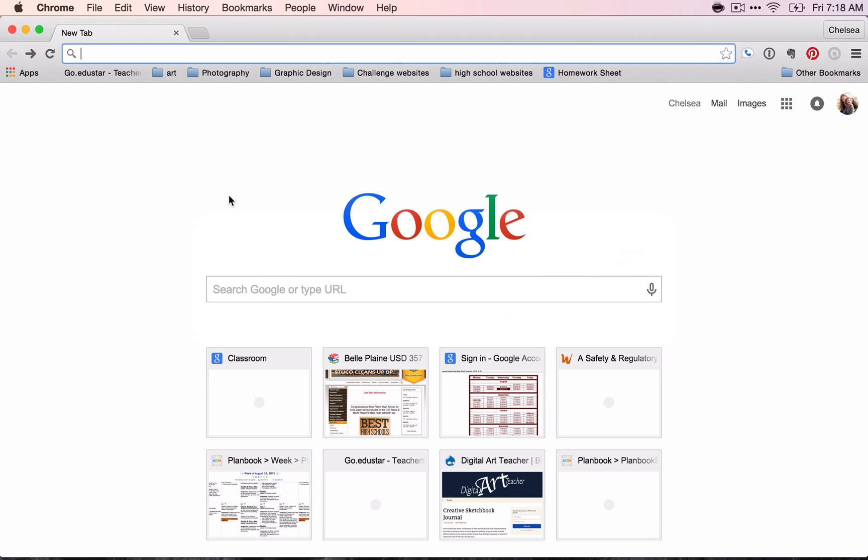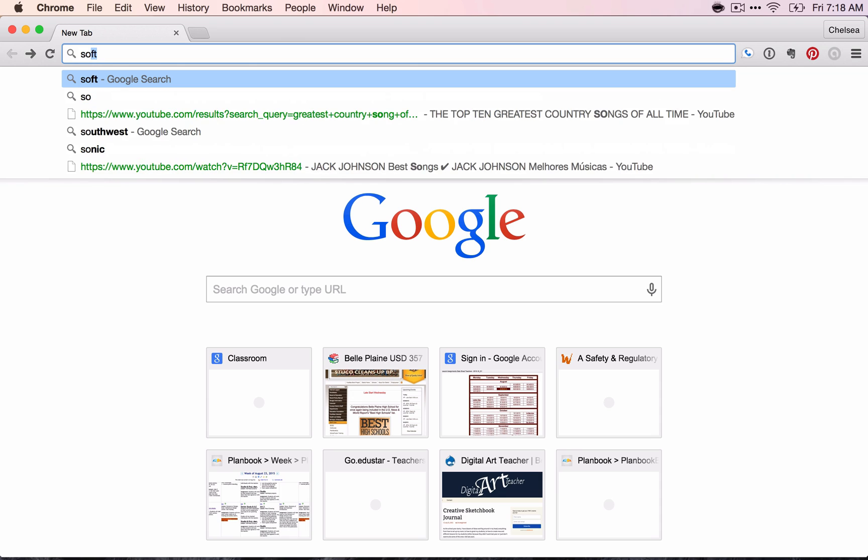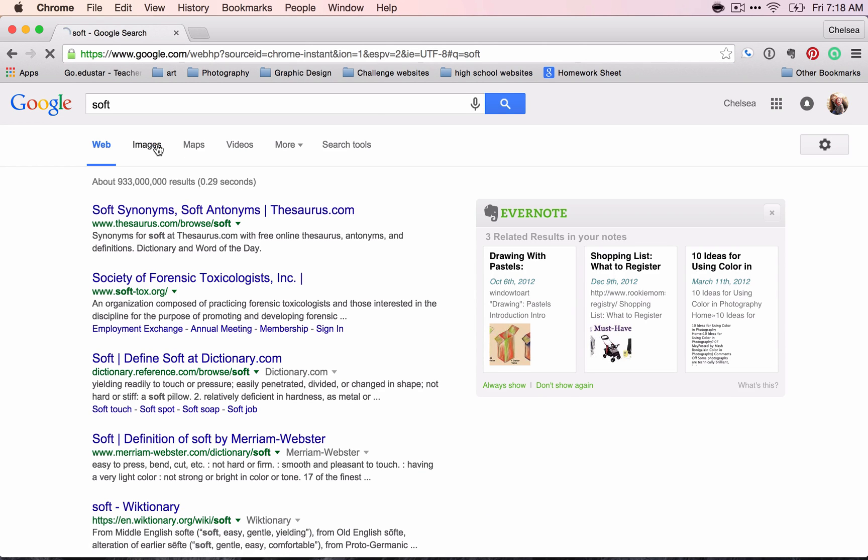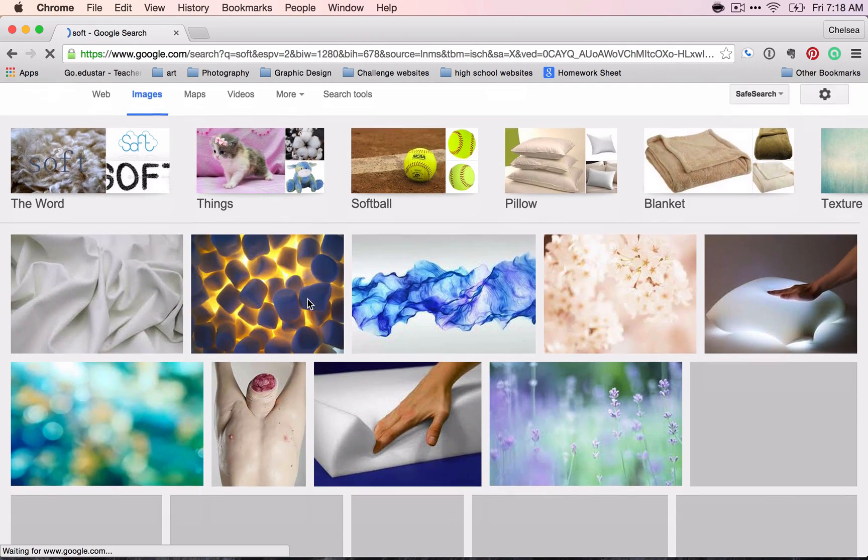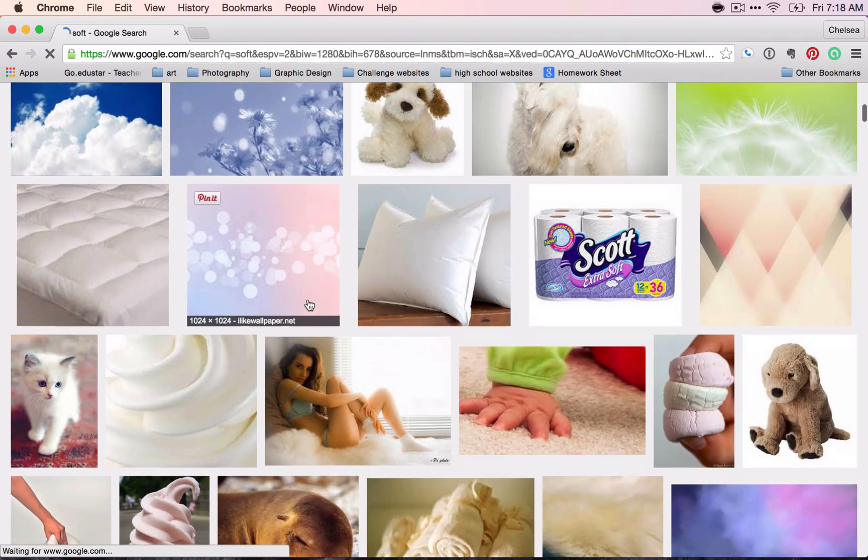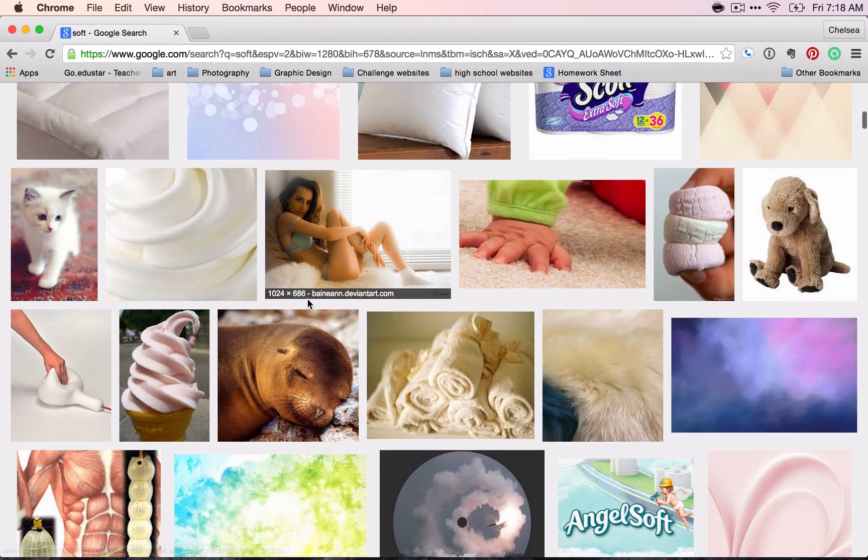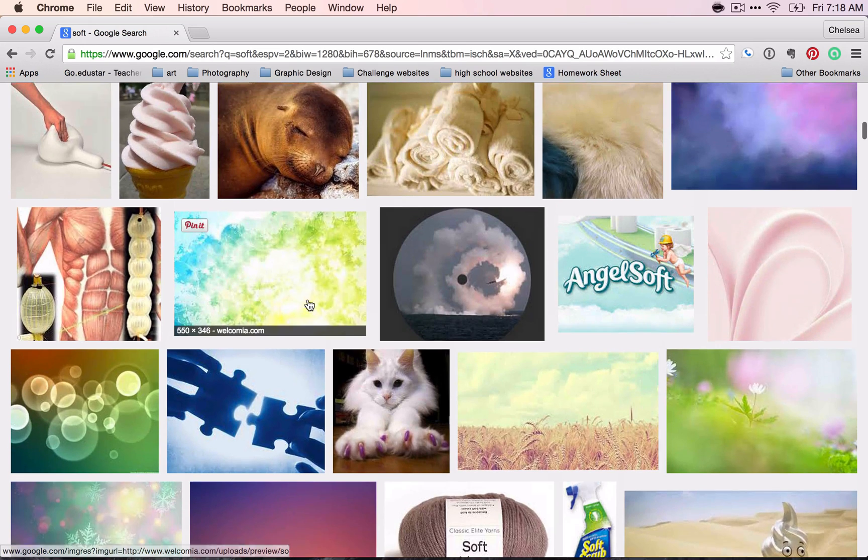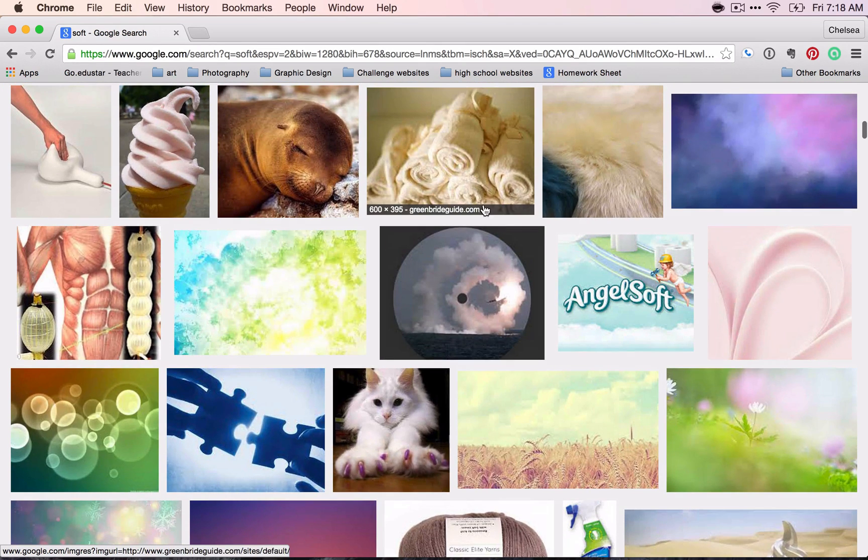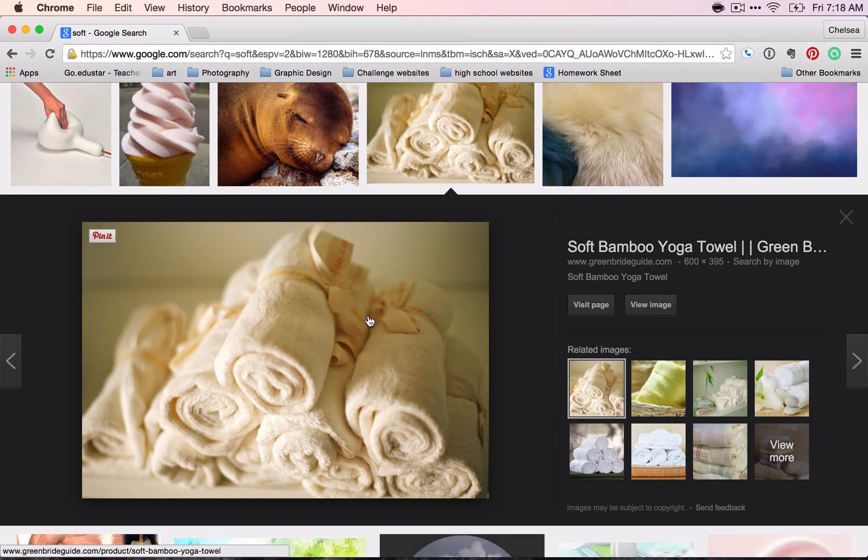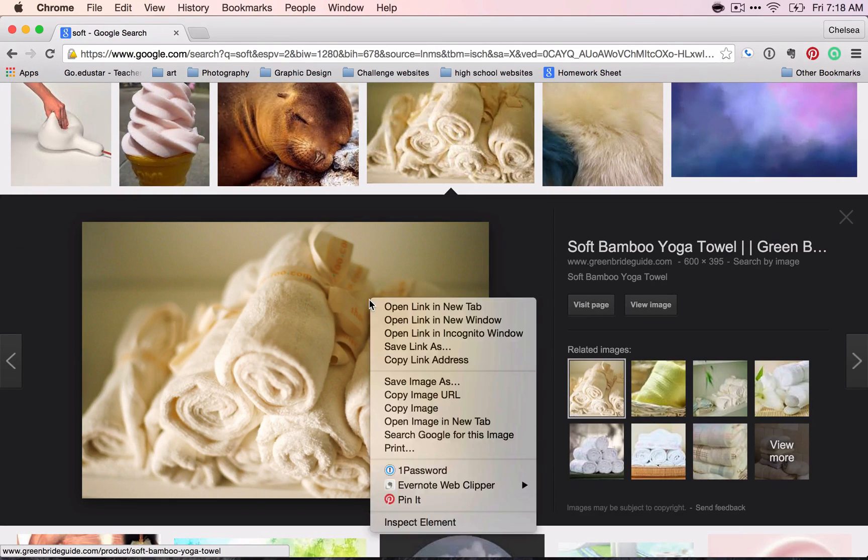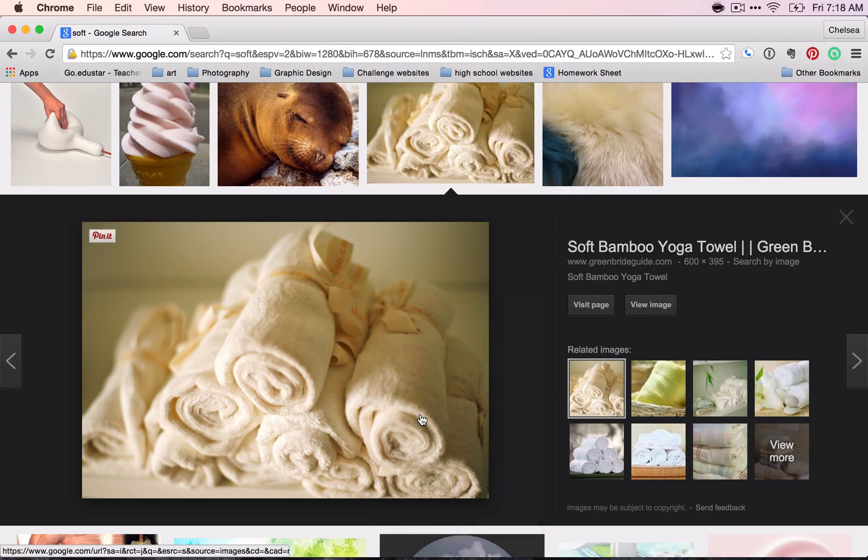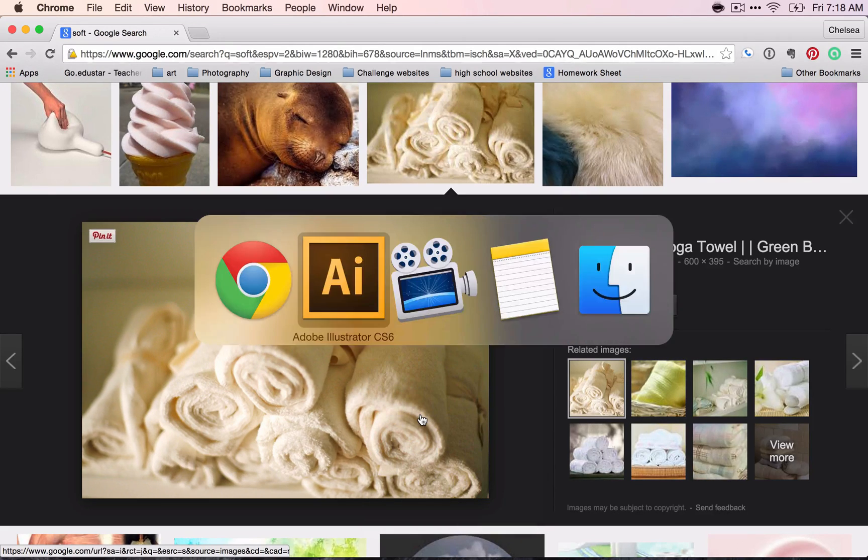And then you can type in a texture. Go to the Images tab and find a texture that will work well. Try to find one that's not completely white. Remember that the background of your document is white. You can right click and copy image.